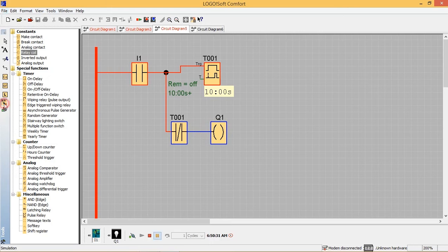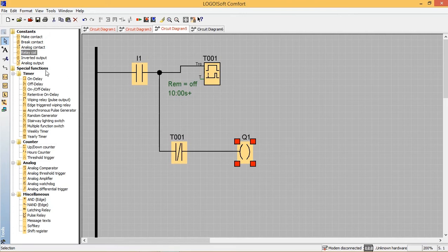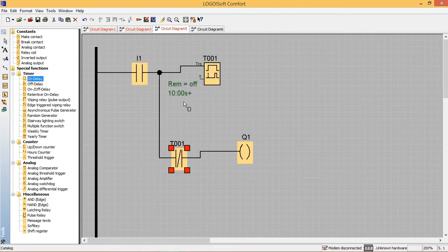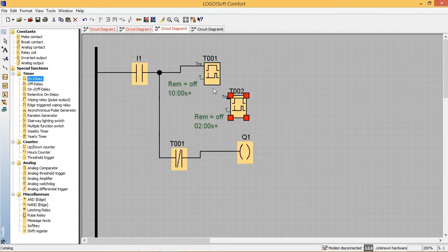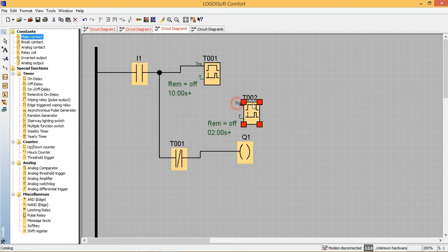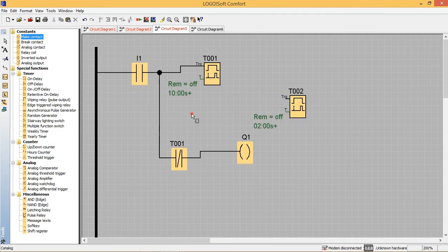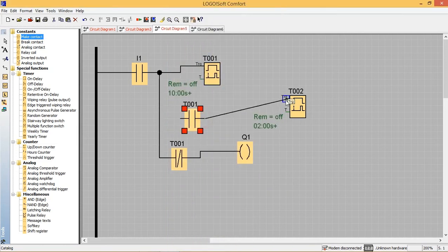I'm making changes in the same diagram. 10 seconds is already set. Now we need to add an extra 2 seconds, so I'm taking one more timer for setting a 2-second delay. I've taken an ON-delay timer. Once timer 1 completes 10 seconds, timer 2 needs to count 2 seconds. I'm taking the T01 feedback and connecting it to timer 2.